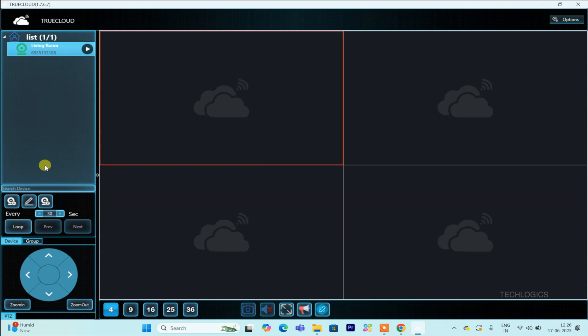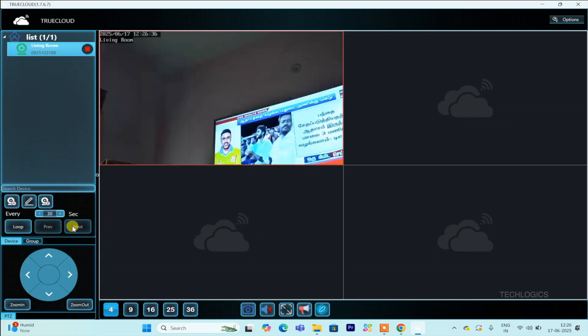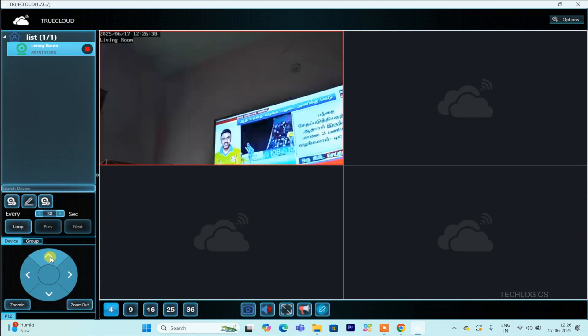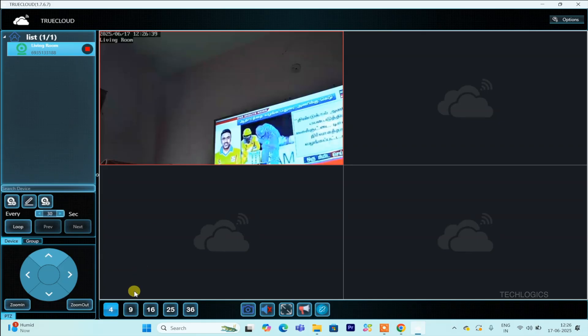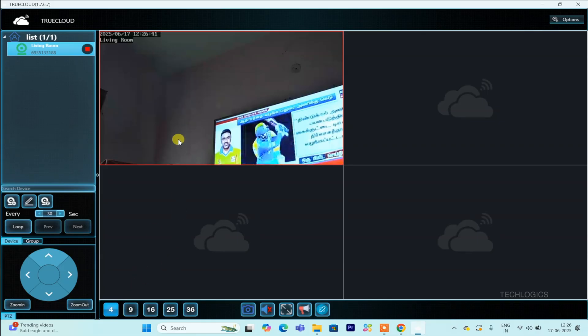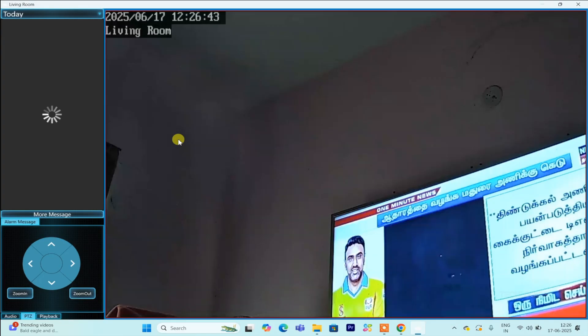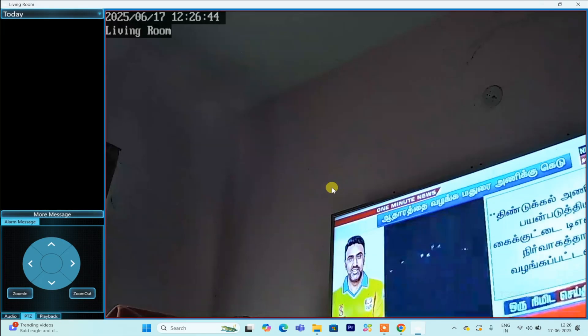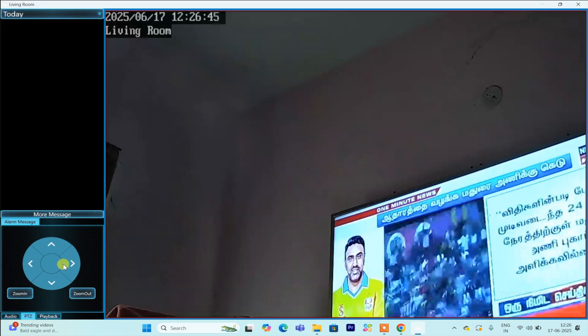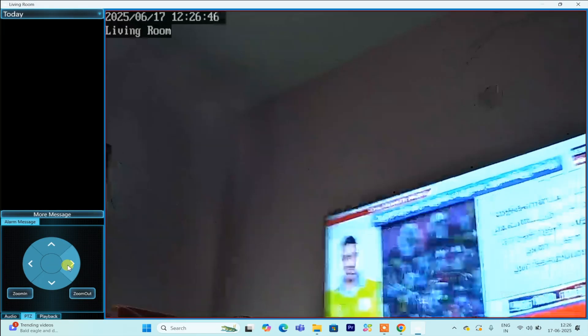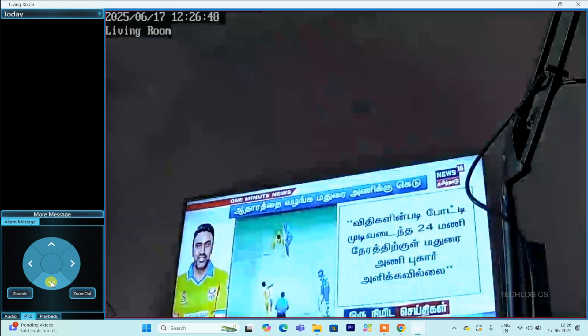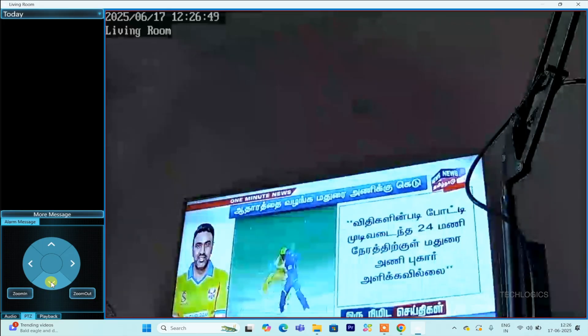If you want to focus on a particular camera, simply double-click on its feed window. This will enlarge the video to full screen within that window, giving you a detailed and clearer view. Such functionality is especially useful when you need to closely observe a specific area or subject within your surveillance setup.